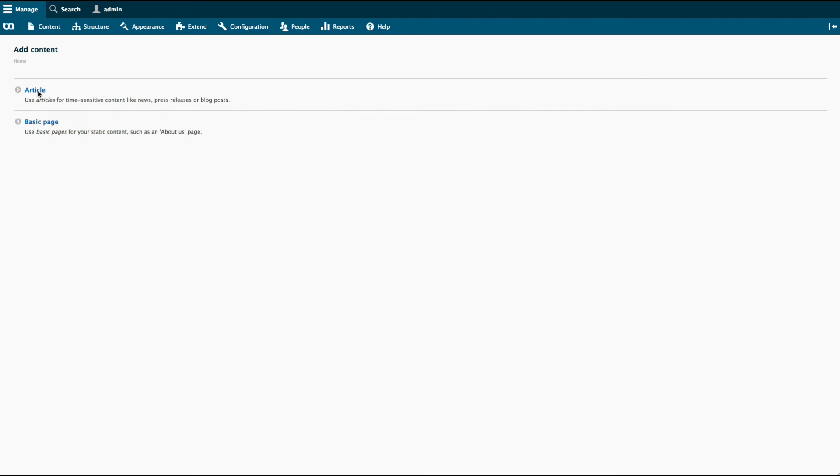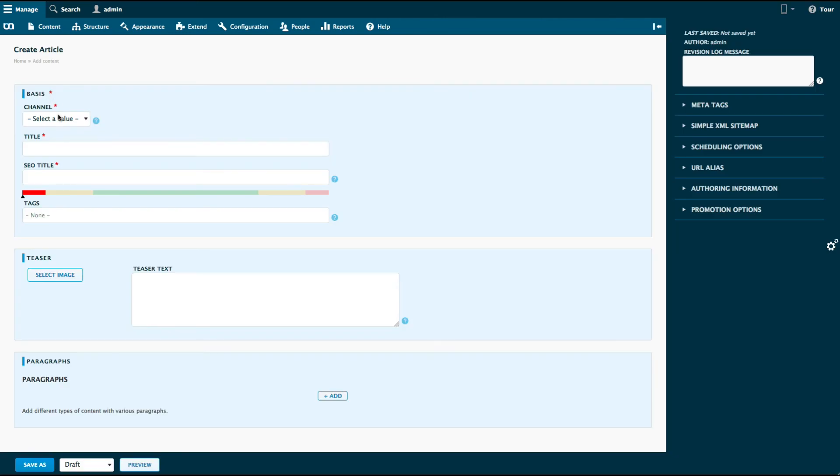Let's create another article. Only this time we make sure that we save the article initially.